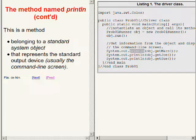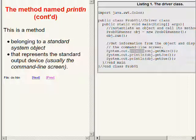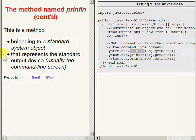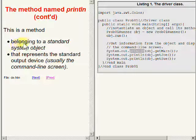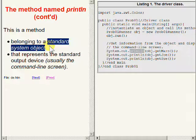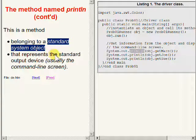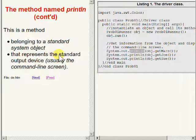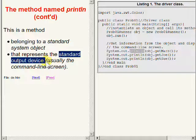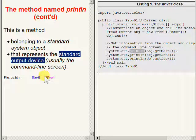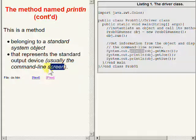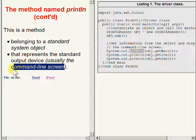The method named PRINTLN is a method that belongs to a standard system object that represents the standard output device on the computer. Usually the standard output device is the command line screen, but that is not always the case.